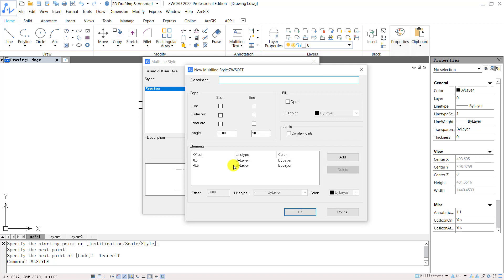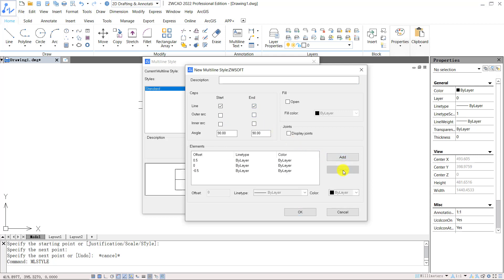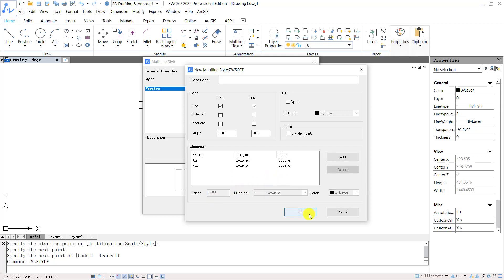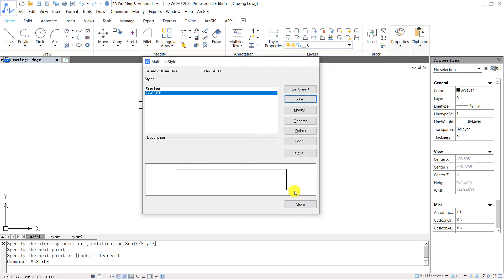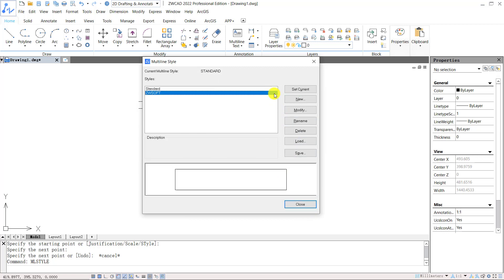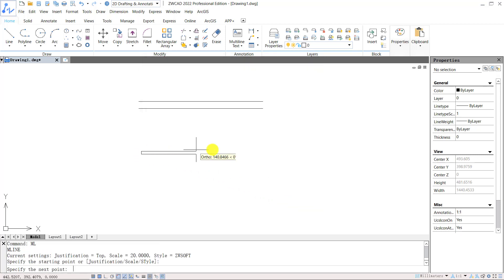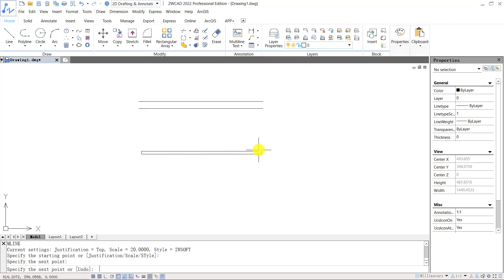In the next window, we can set up the caps for the multiline, and we can add more lines in the multiline or delete the line. And we can adjust the offsets for the lines to fit our needs. Click OK after finish. We can see the preview from the below window. Select the new style and click Set current. After close the window, we can start drawing the multiline with the new style.